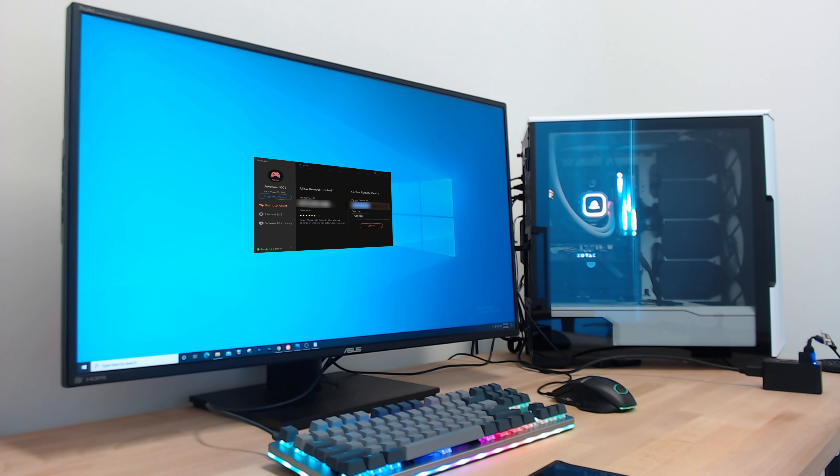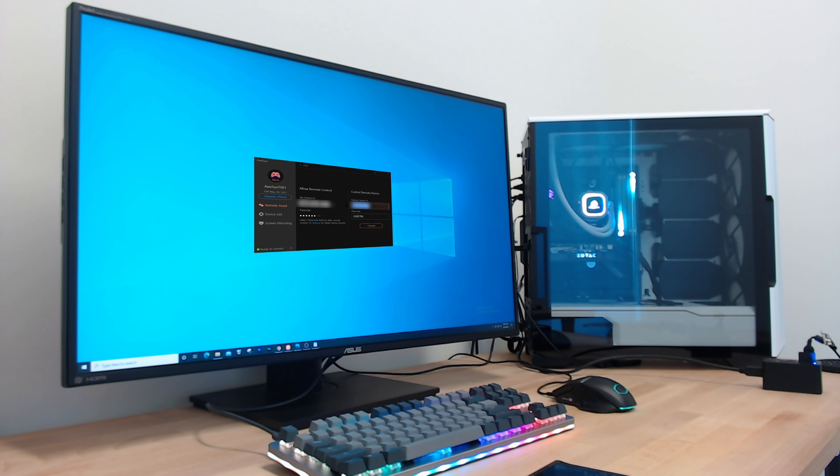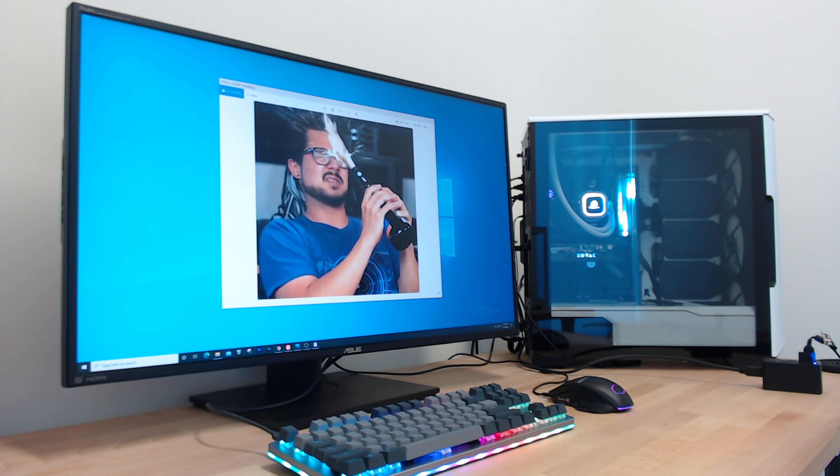Not only did I forget to lock my desktop, but I also left open a window of something explicit — something I would be very embarrassed for someone to see. Let's go ahead and remote in really quick before she gets there and sees this god awful picture that will scar her for life.